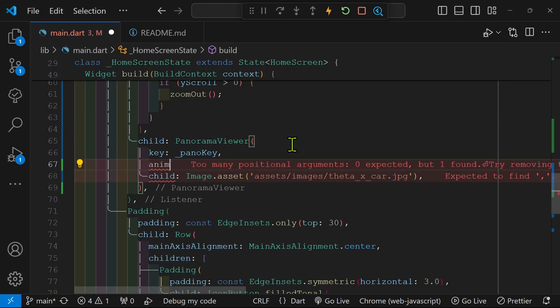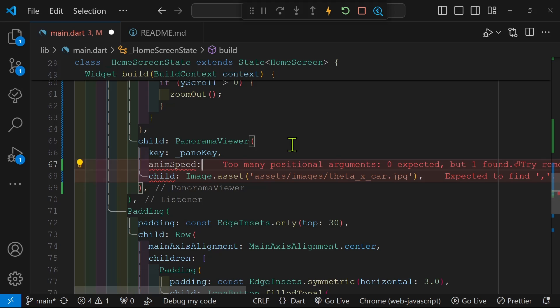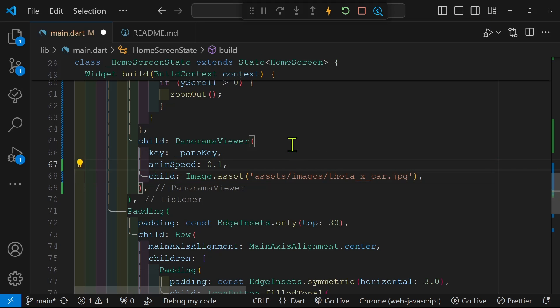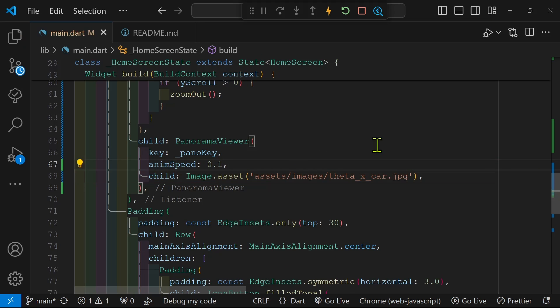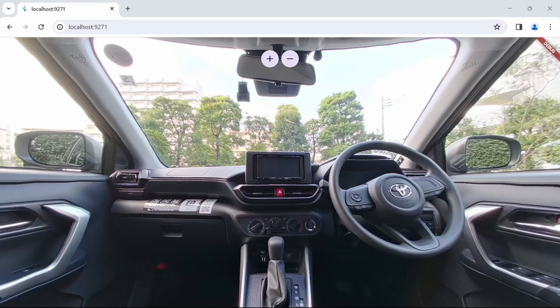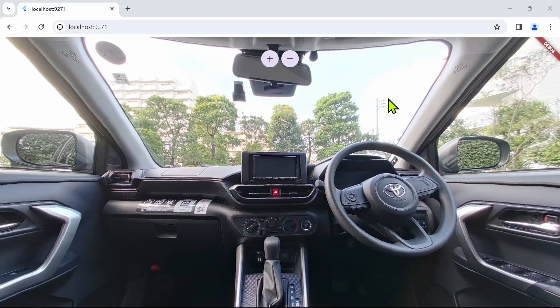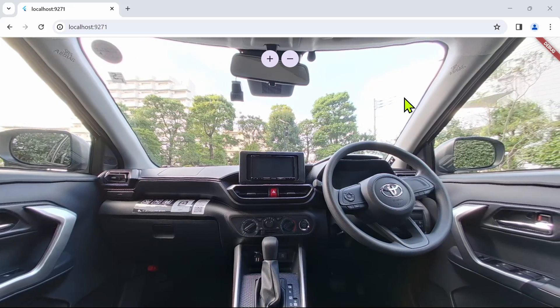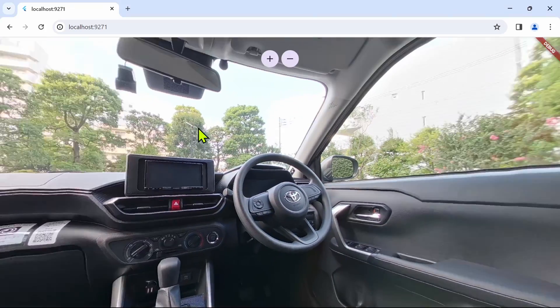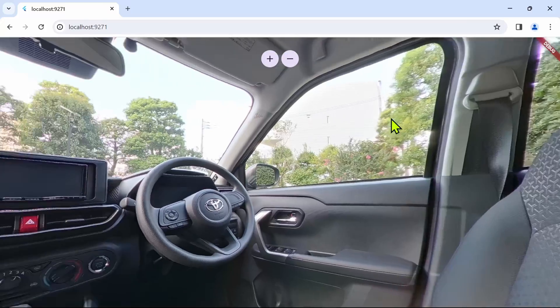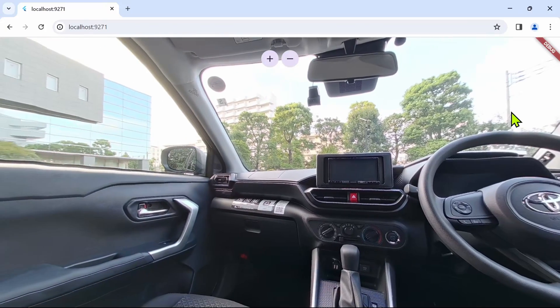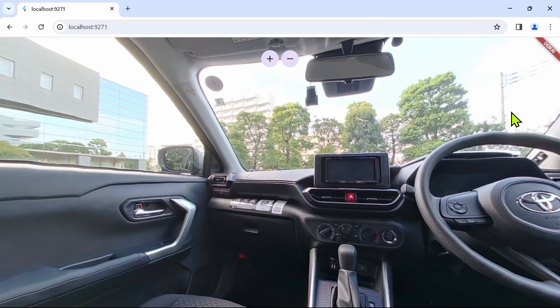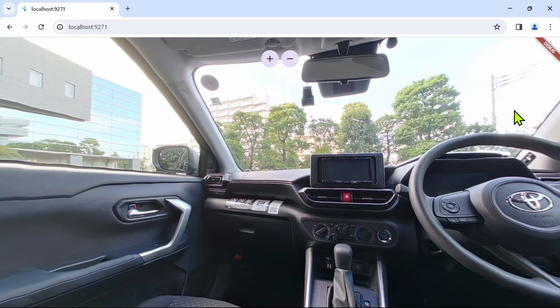Sometimes when you have the 360 images, you do want to start the panning of it automatically, for example on a web page, just so that the person viewing the web page knows that it's a 360 image and that they can interact with it. Otherwise they may go to the site and not realize it.